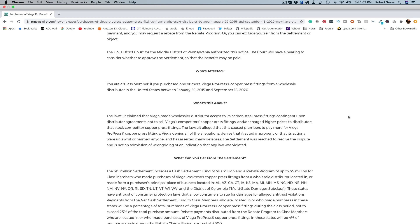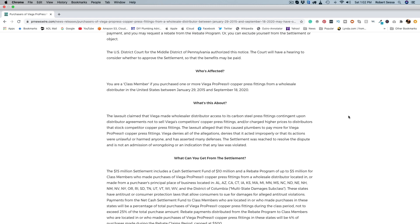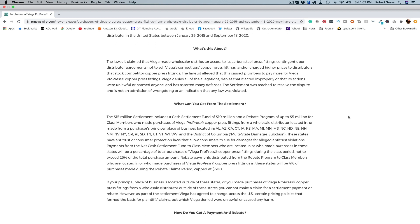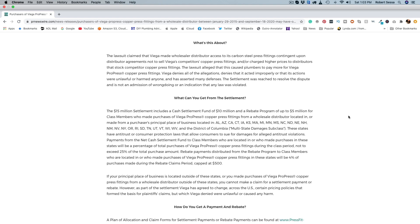And it goes into the particulars, what it's about, gives you a little history about what is alleged. And from what I'm getting here, you know, Viega kind of settled but they're not admitting they did anything wrong.